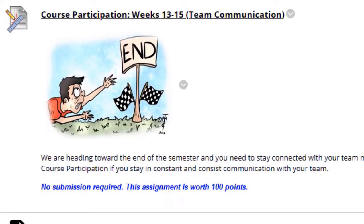The first one is course participation, weeks 13 through 15, team communication. All this means is if you stay in constant communication with your team, you will receive 100 points for course participation for weeks 13 through 15. Keep in mind it's only 100 points total, it's not 100 points for each week. So if I hear from your team that you're not participating, you will obviously not receive the 100 points.